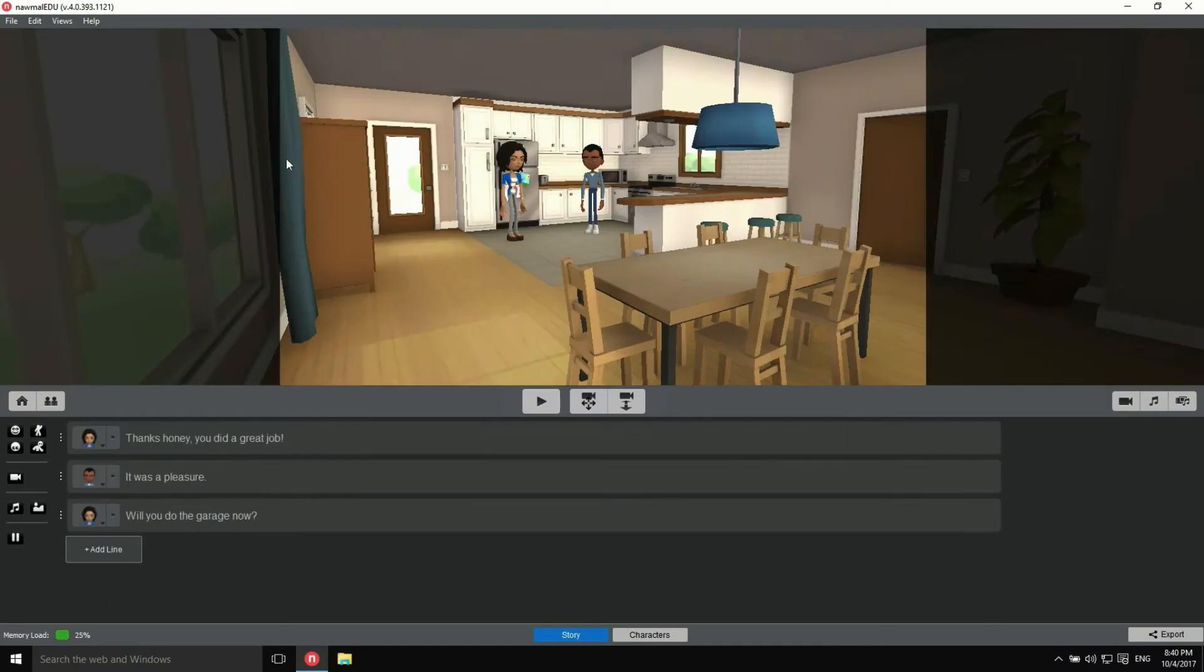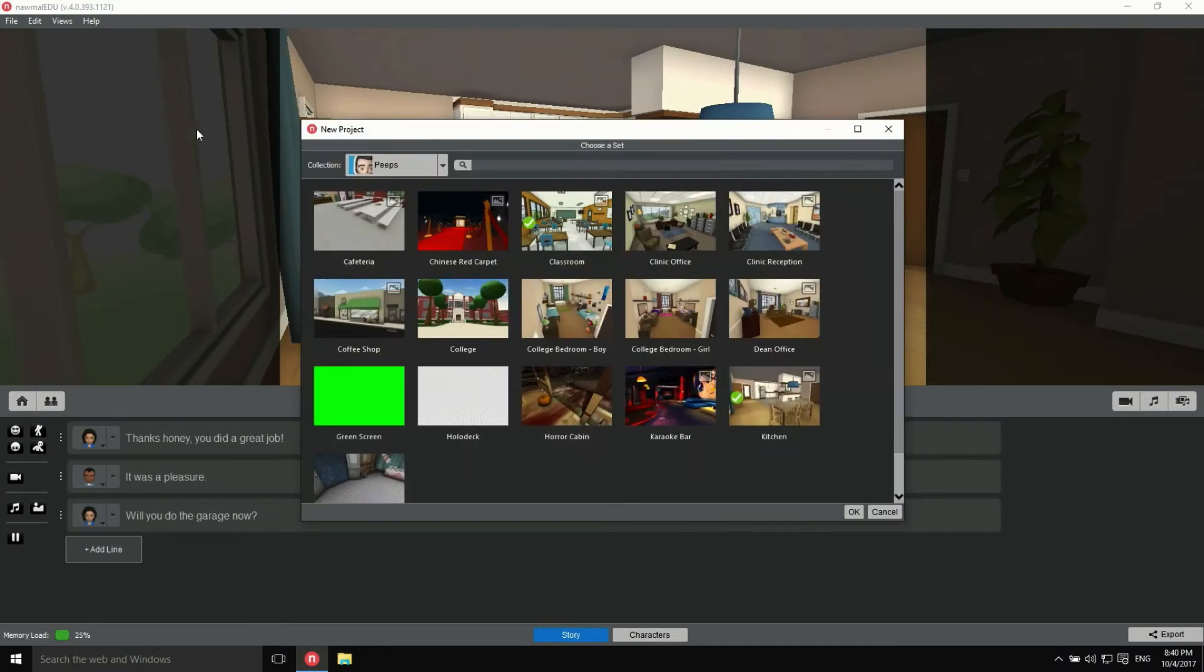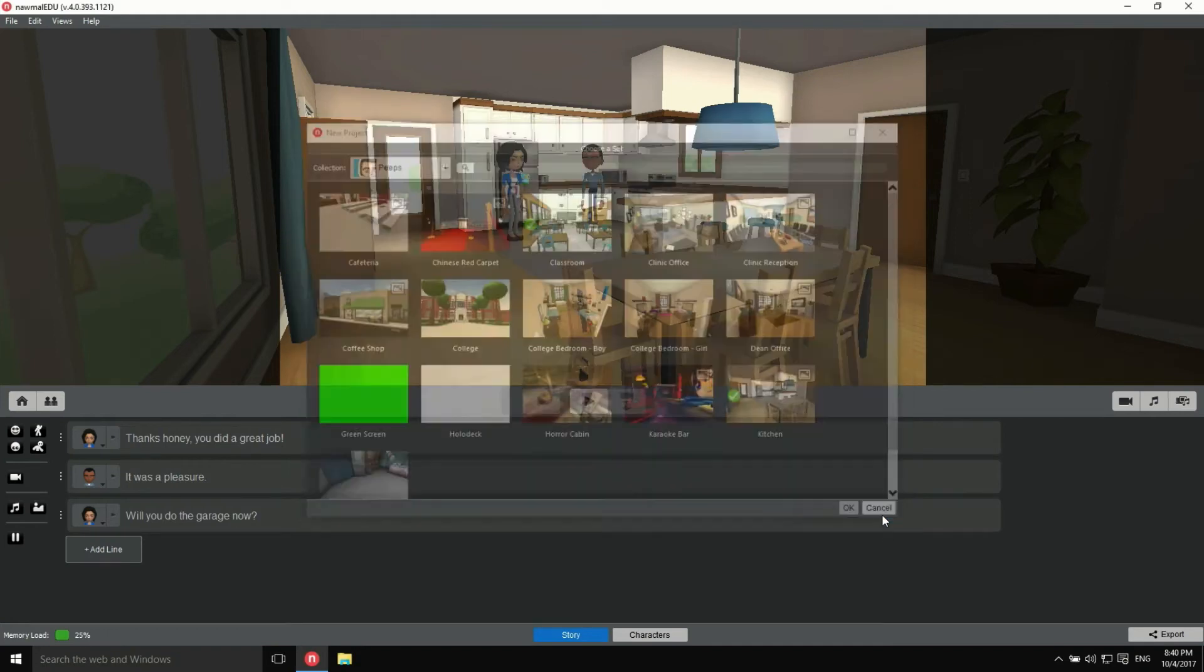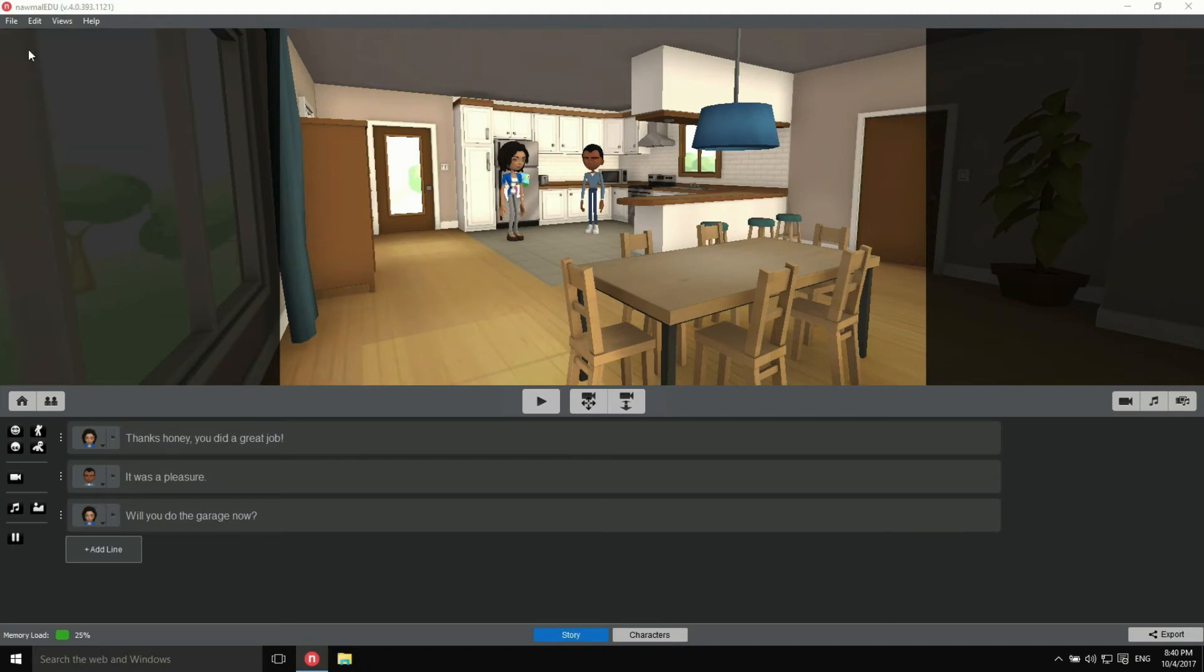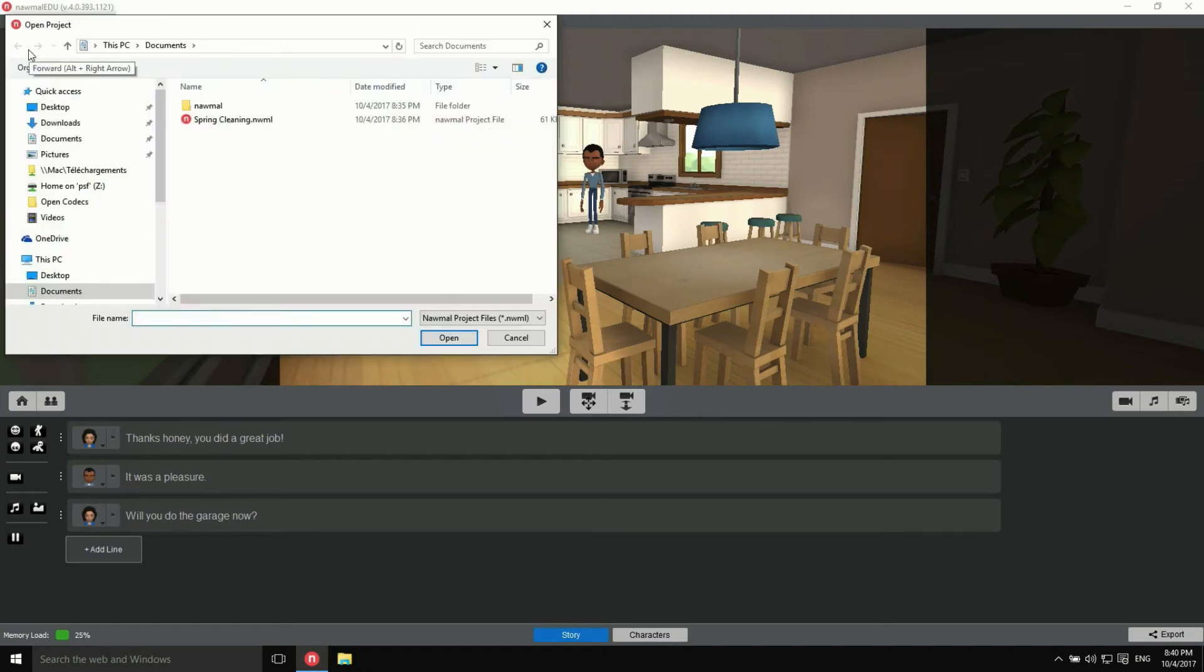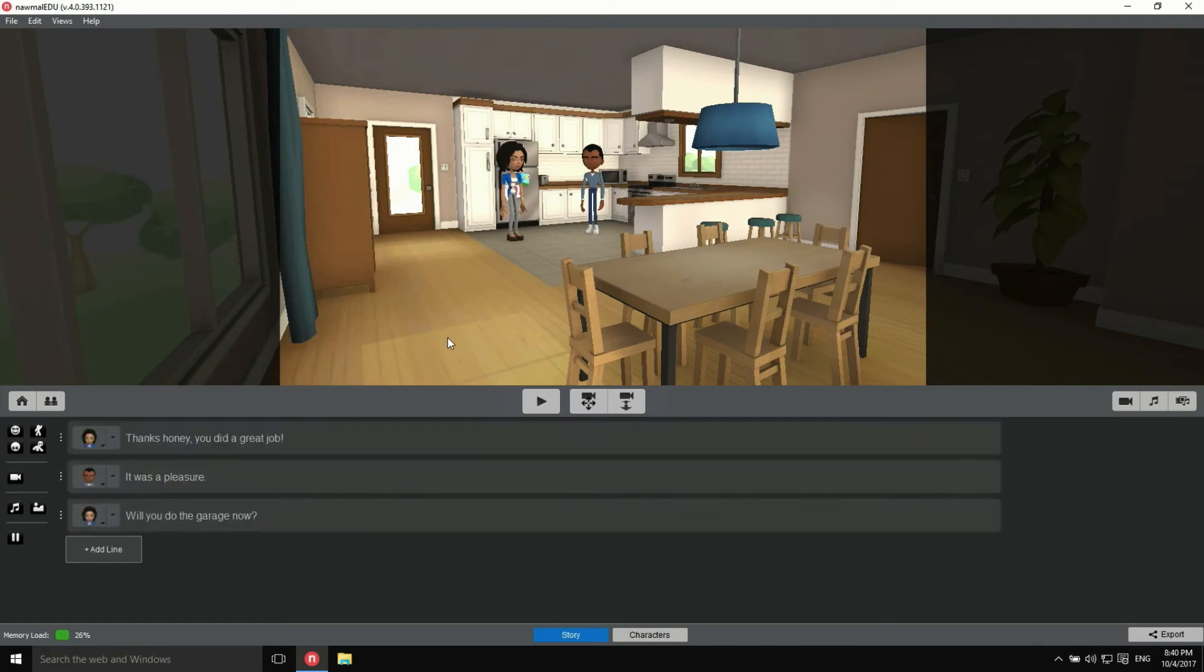Once you've opened the project, you'll find the same operations under the menu File. Let's make a quick change to our story.